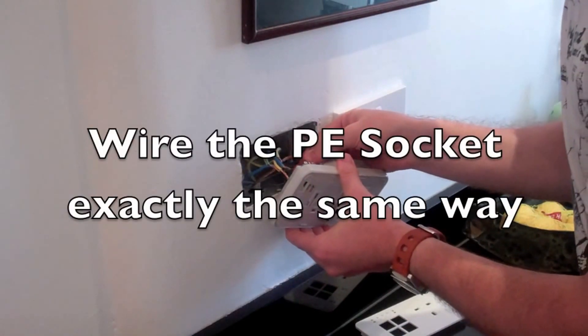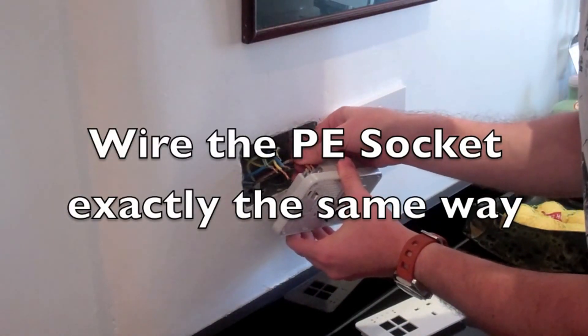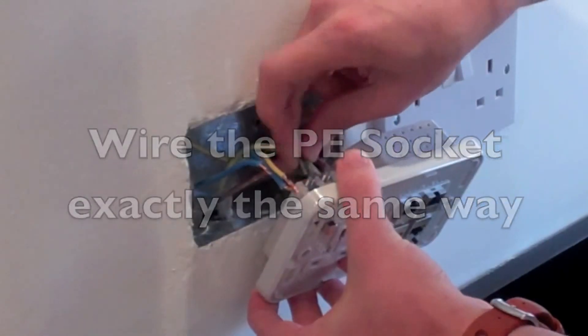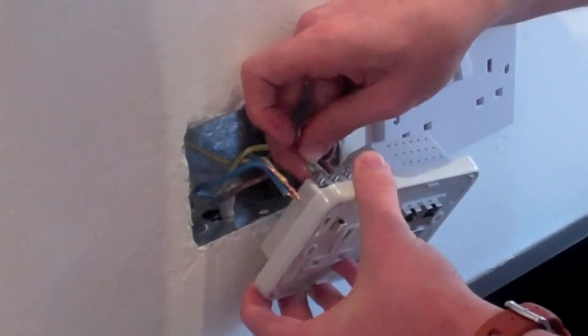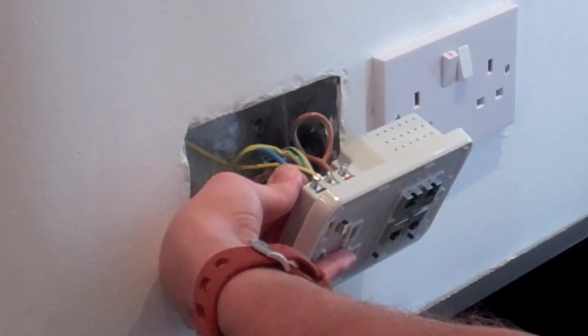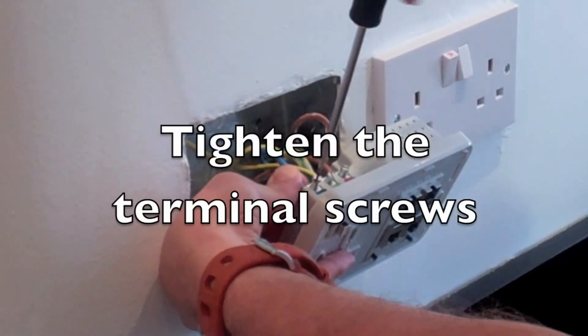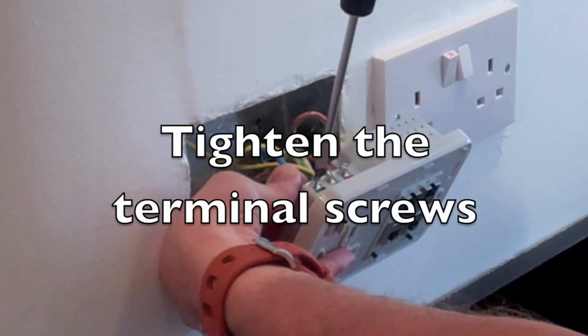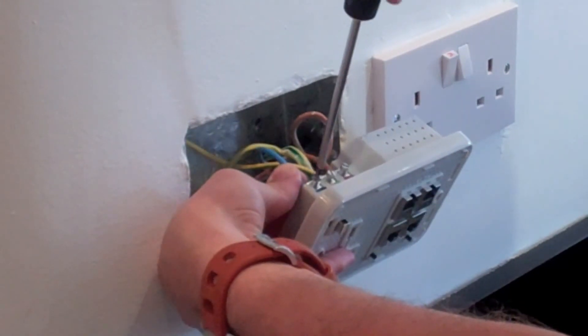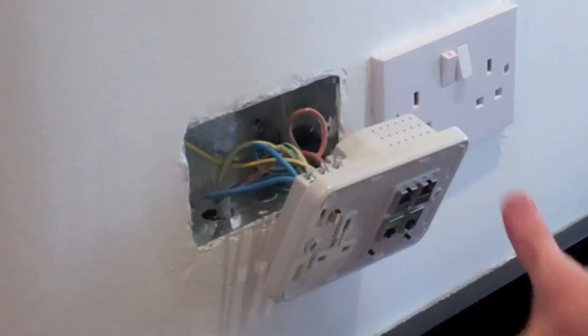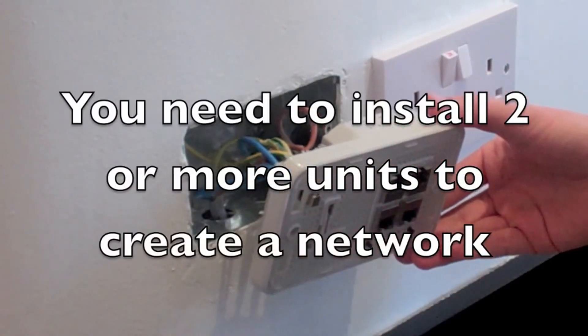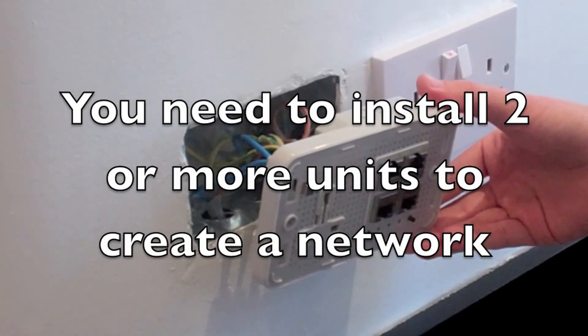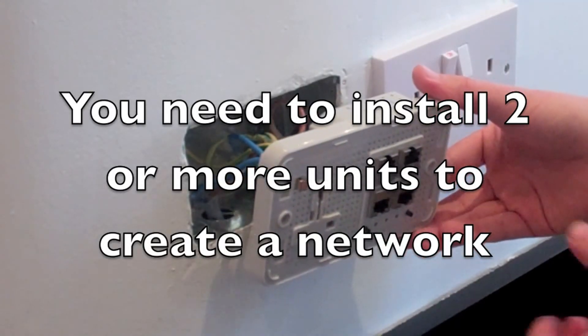Wire the power ethernet socket exactly the same way. Tighten the terminal screws at the back. It is important to know that you need two or more power ethernet sockets to create the network.